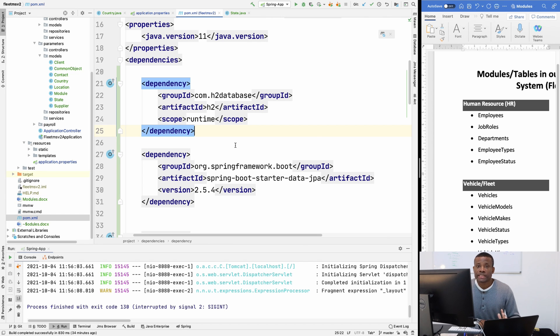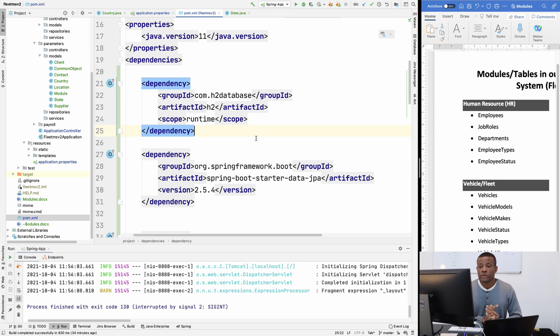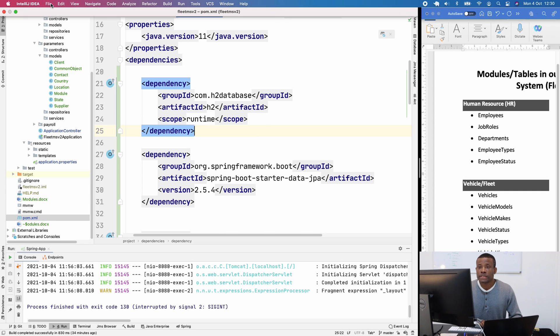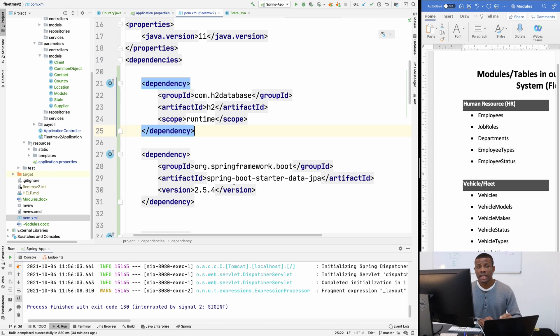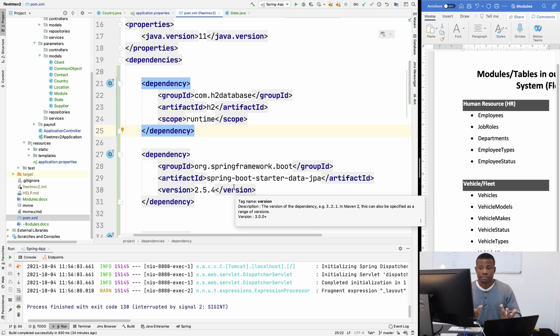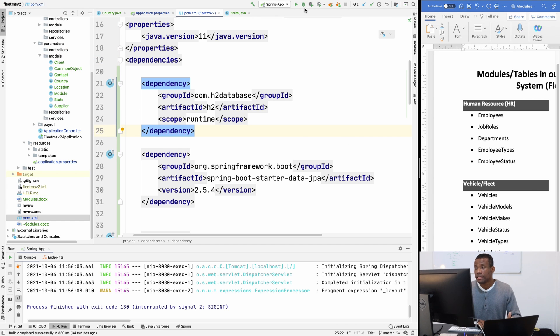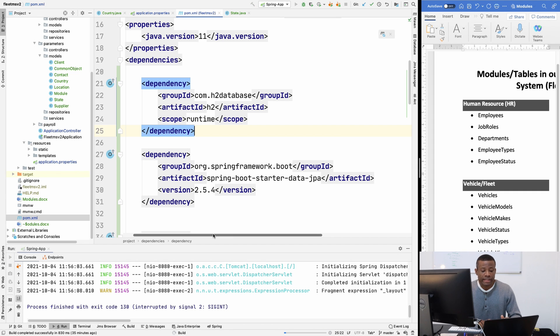So now we've set up the H2 in-memory database that we're going to be using to work. And at this point, I'm going to save everything and let's run this application and try to access the H2 database console.